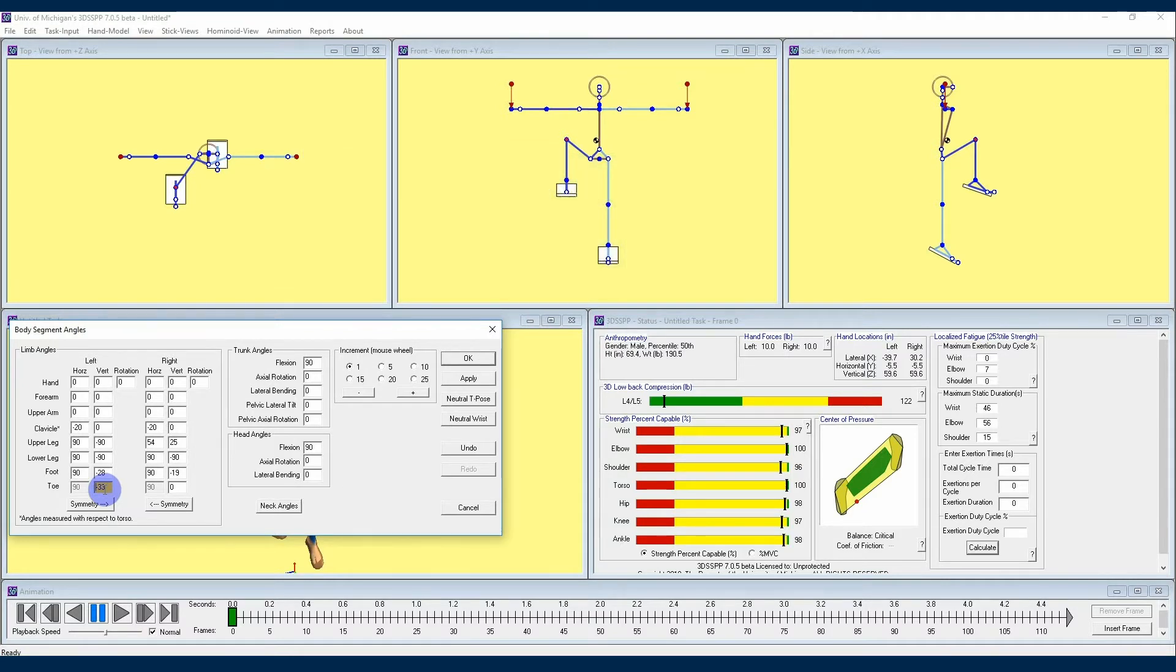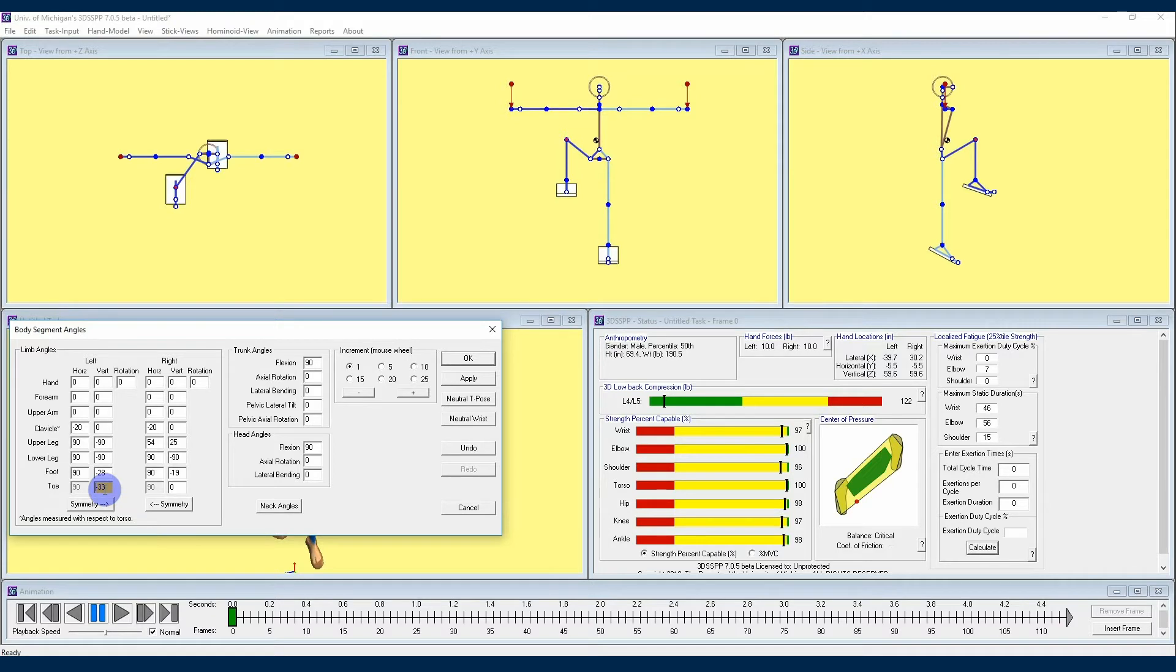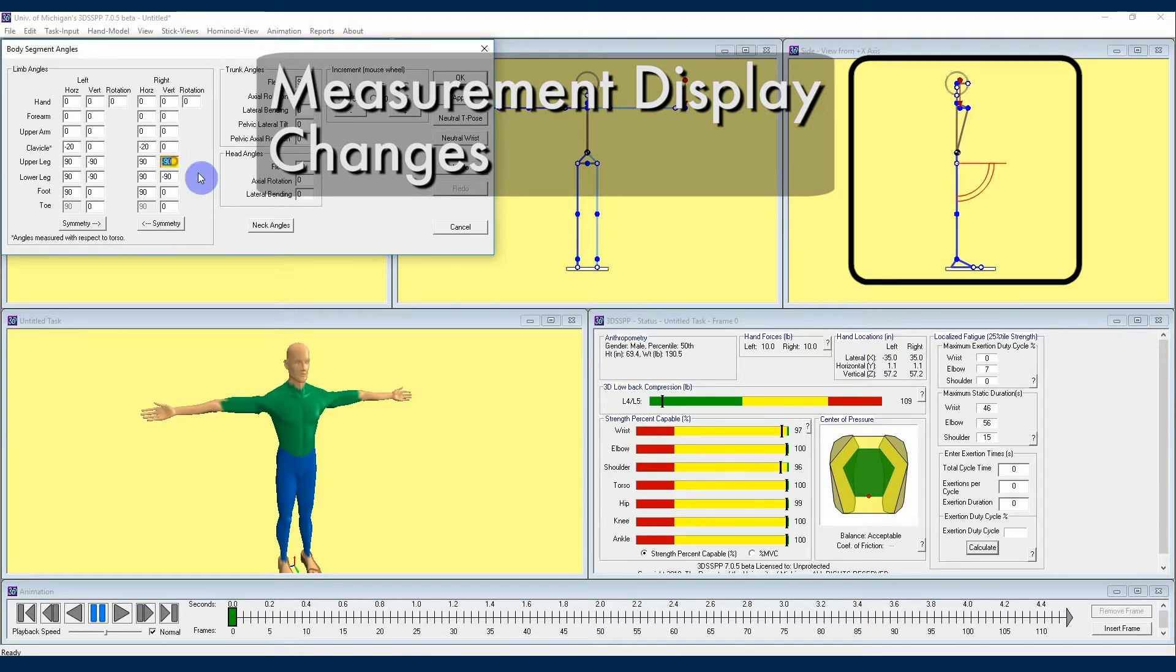A couple of tips for using the body segment angles would be first, if you ever forget what positive and negative angles do for a given limb segment, just come into this section and play around with angles in this menu. You can very quickly see which angle values produce the types of postures that you want. Additionally, if you click to highlight any angle in this section, you will see the angle measurement represented in one of the avatar view windows in the main 3DSSPP interface.